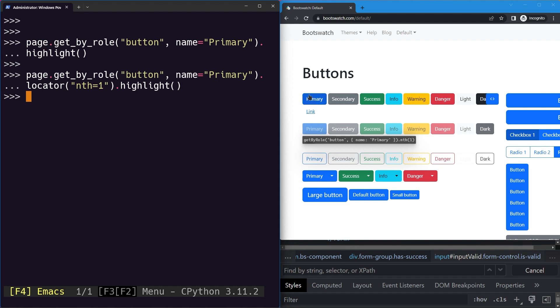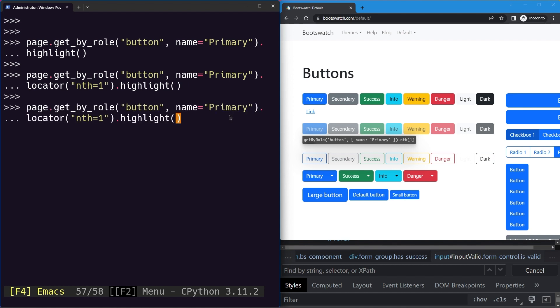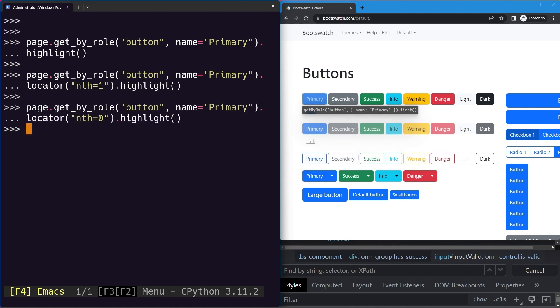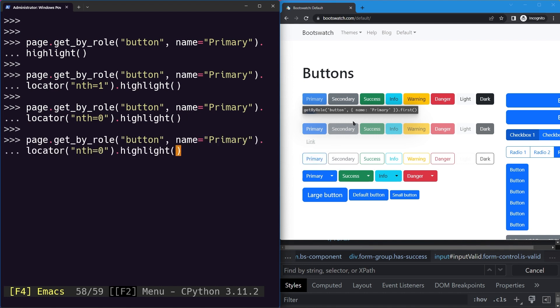If you'd like to select the first one then specify nth as zero, and if you'd like to select the third one then pass nth as two.